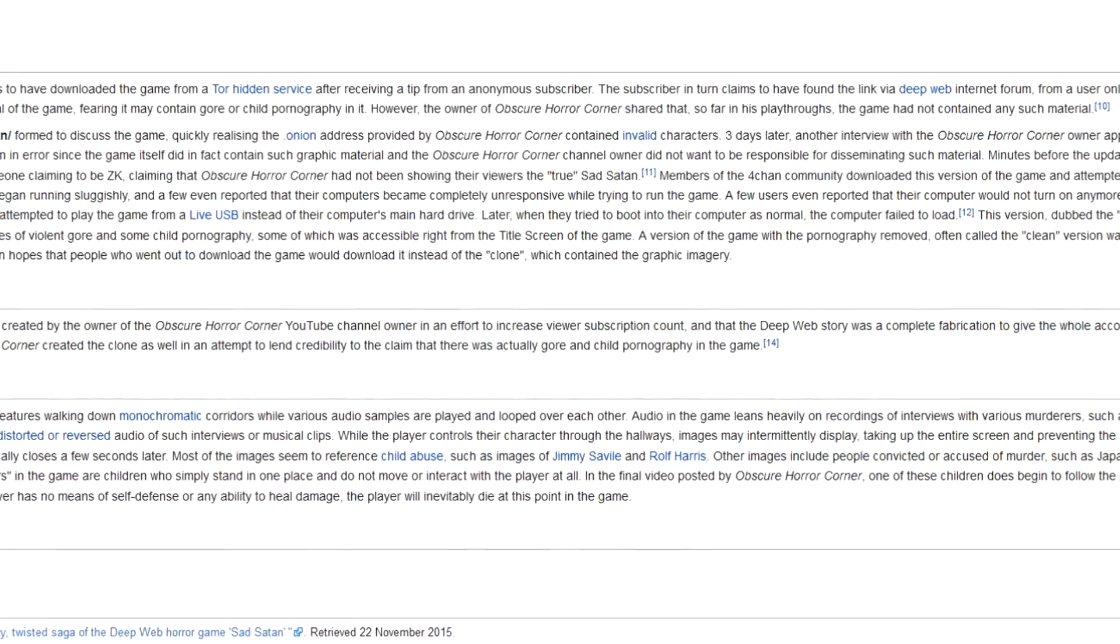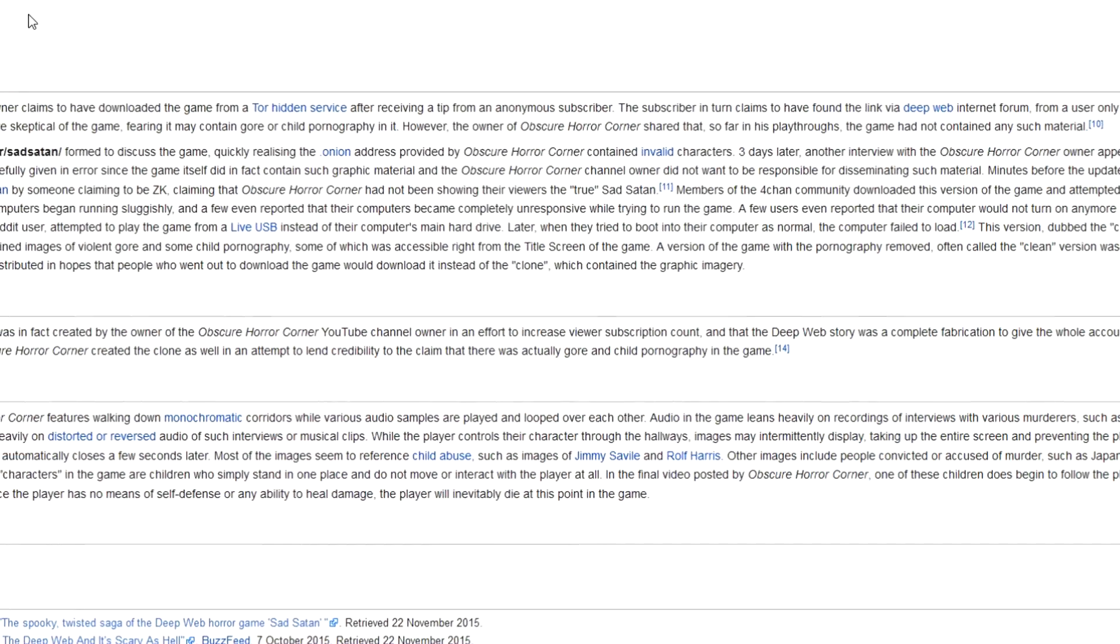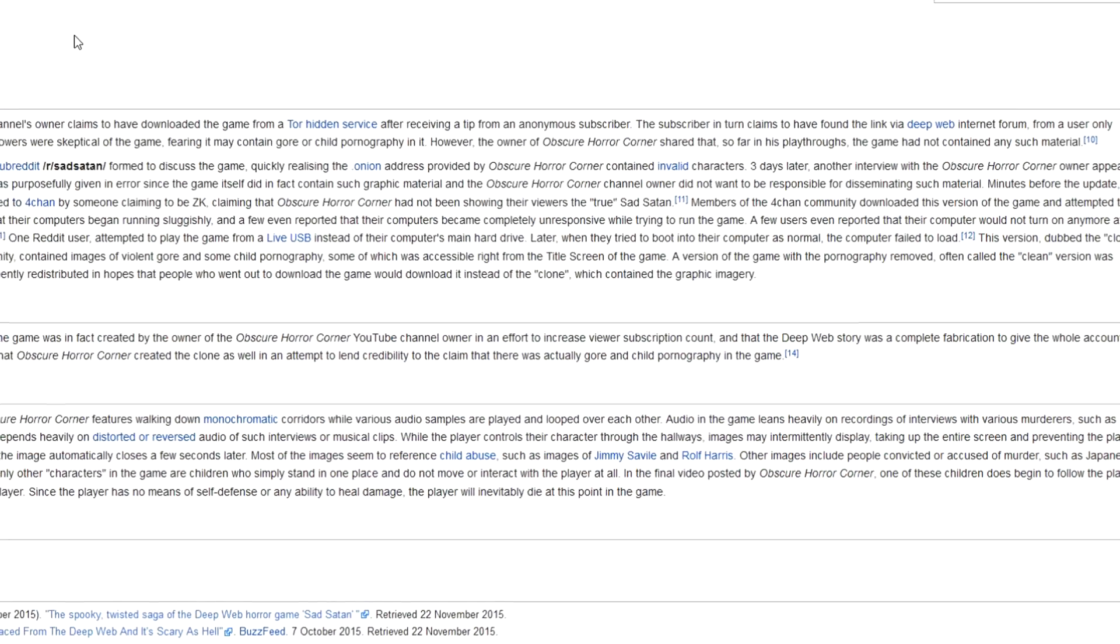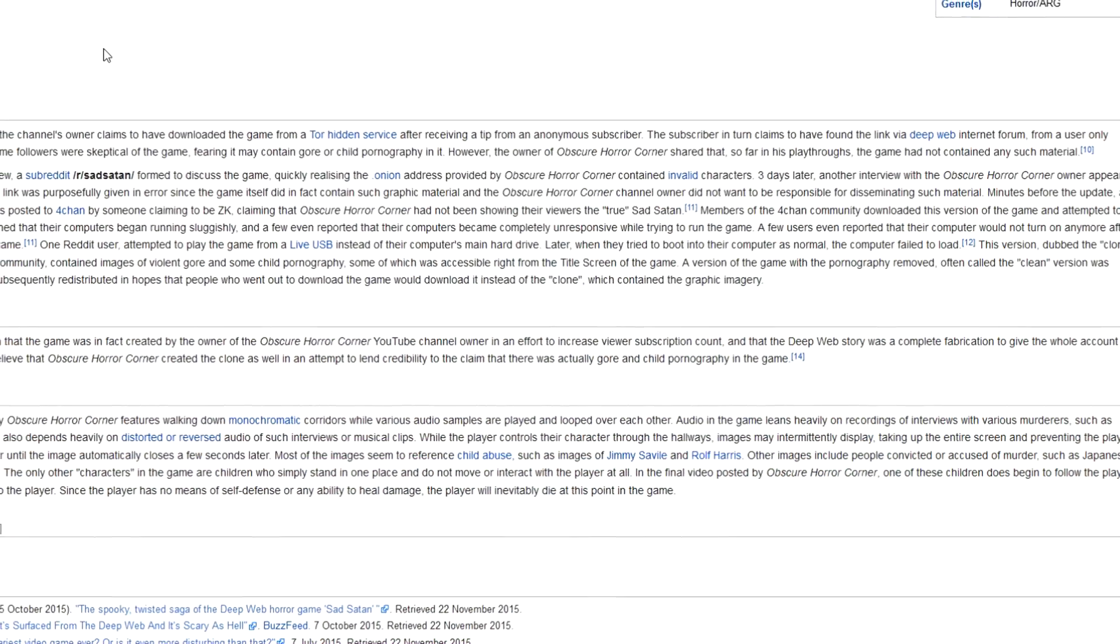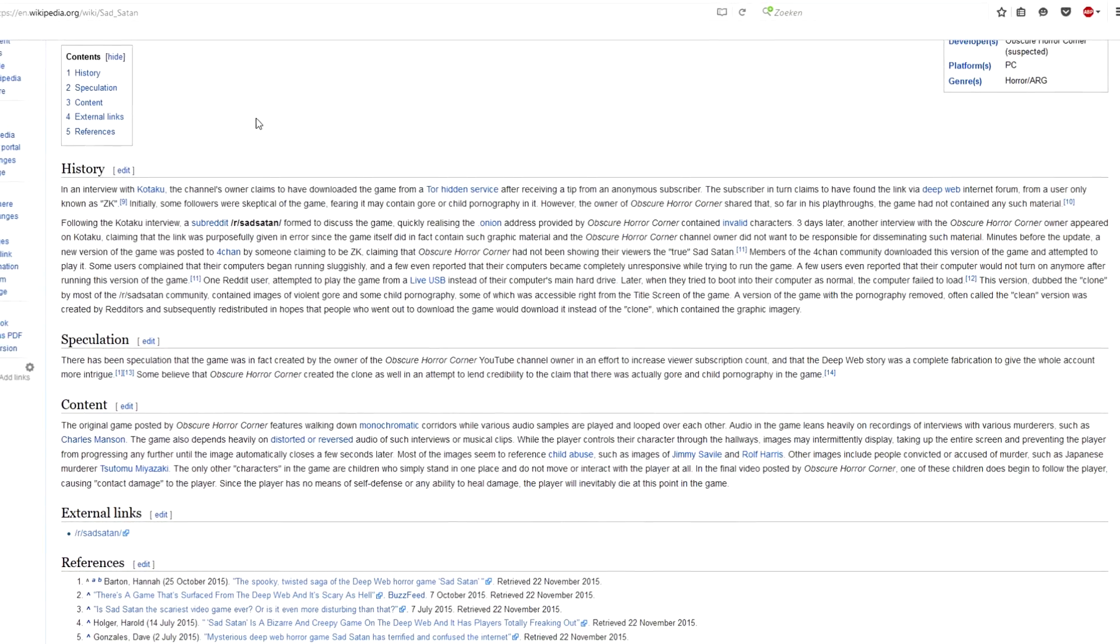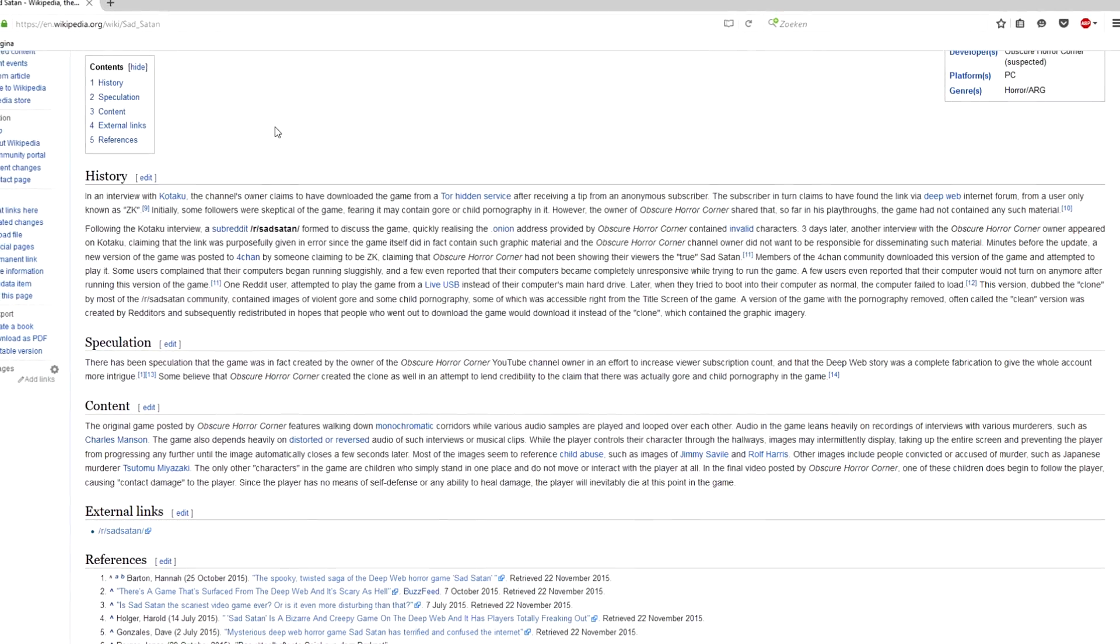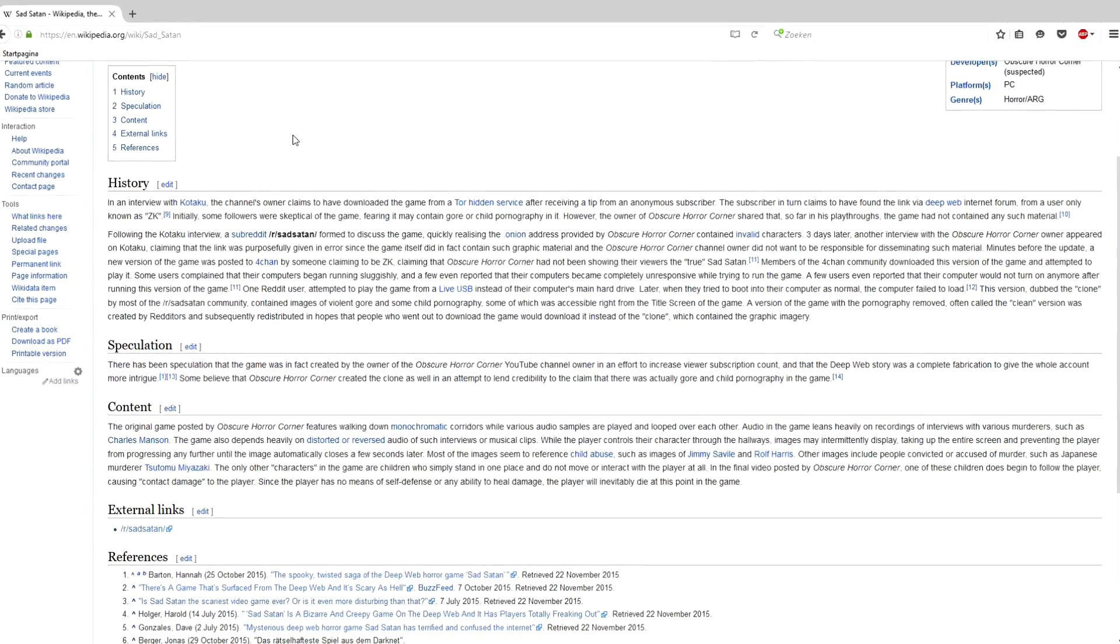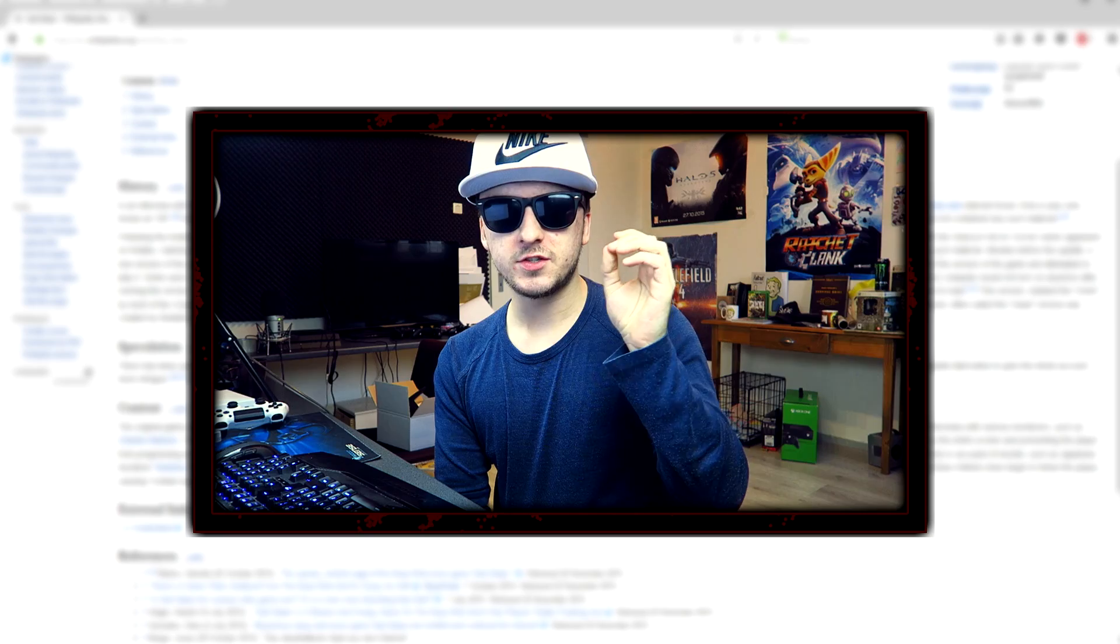Some of which was accessible right at the title screen of the game. A version of the game with the pornography removed, often called the clean version, was created by a Redditor, subsequently redistributed in hopes that people who went out to download the game would download it instead of the clone, which contained the graphic imagery.